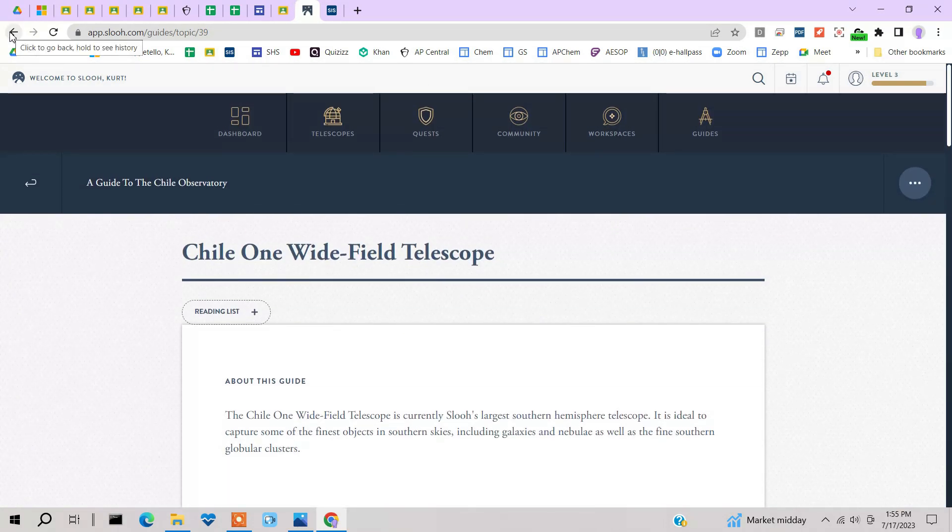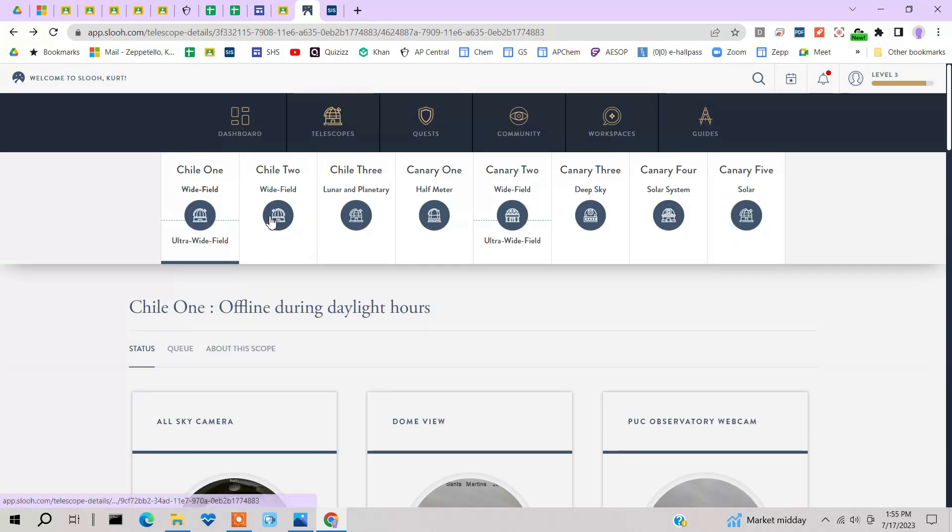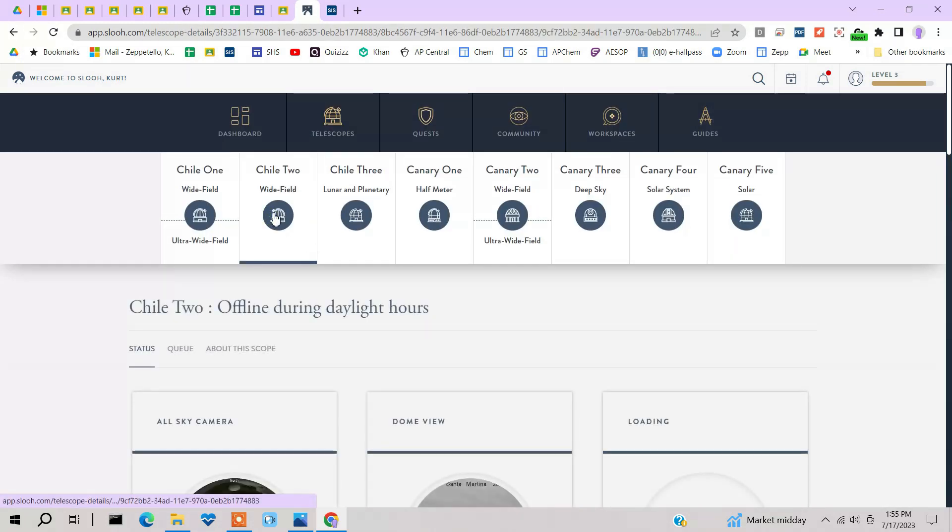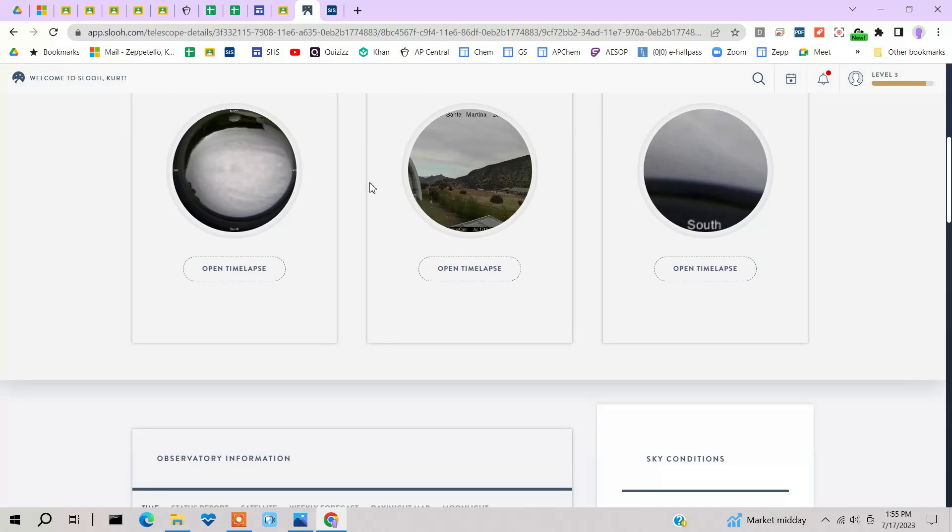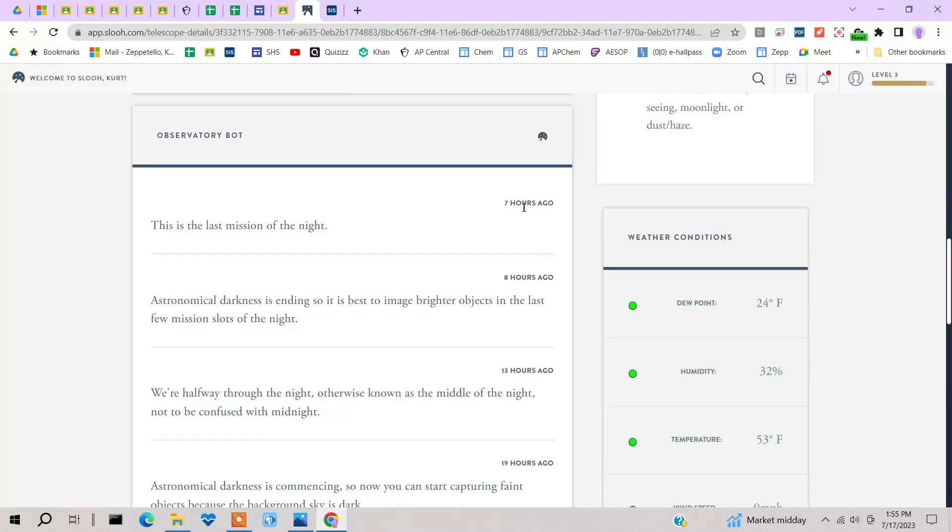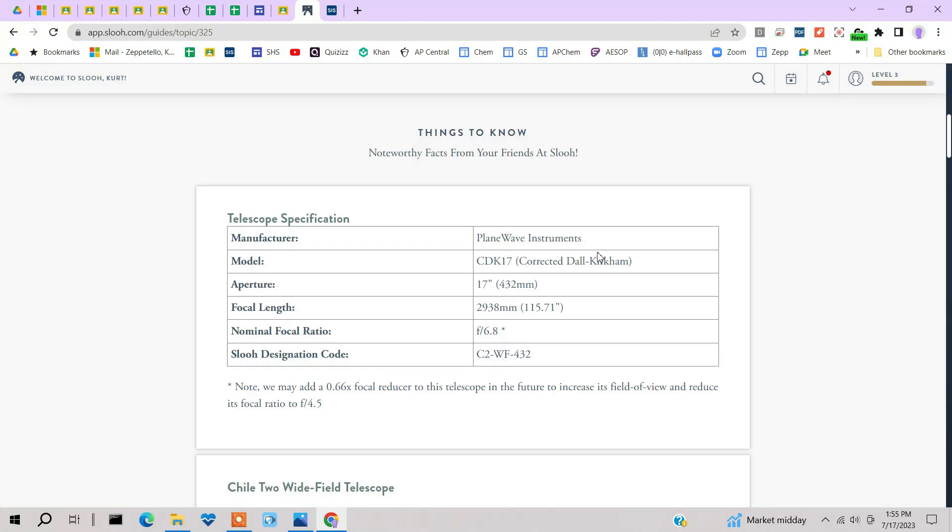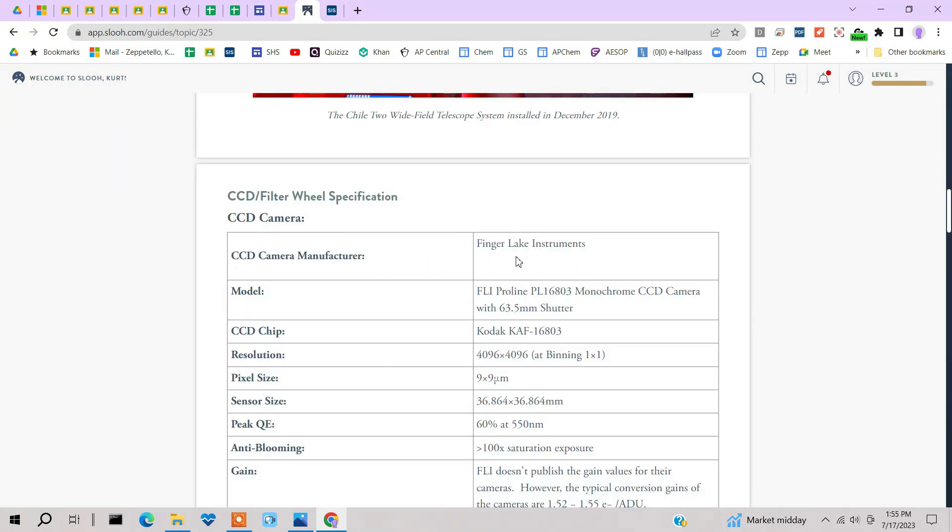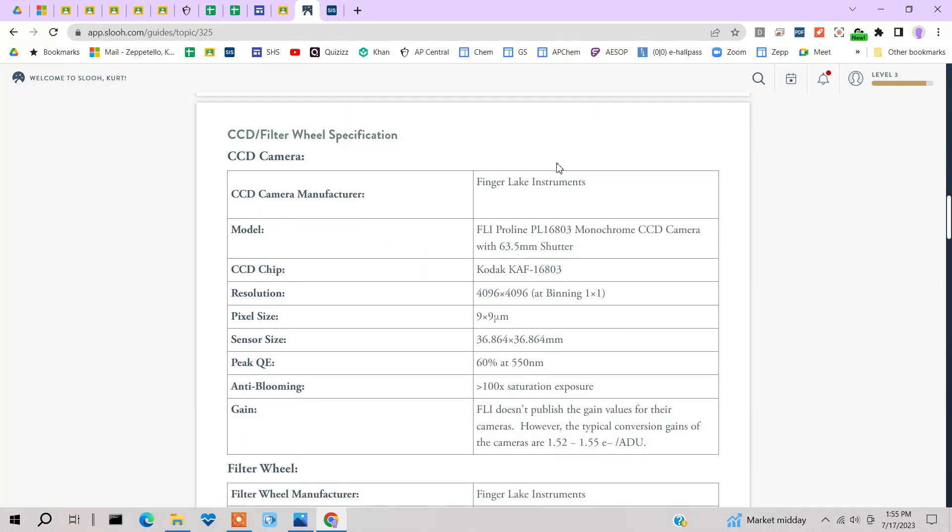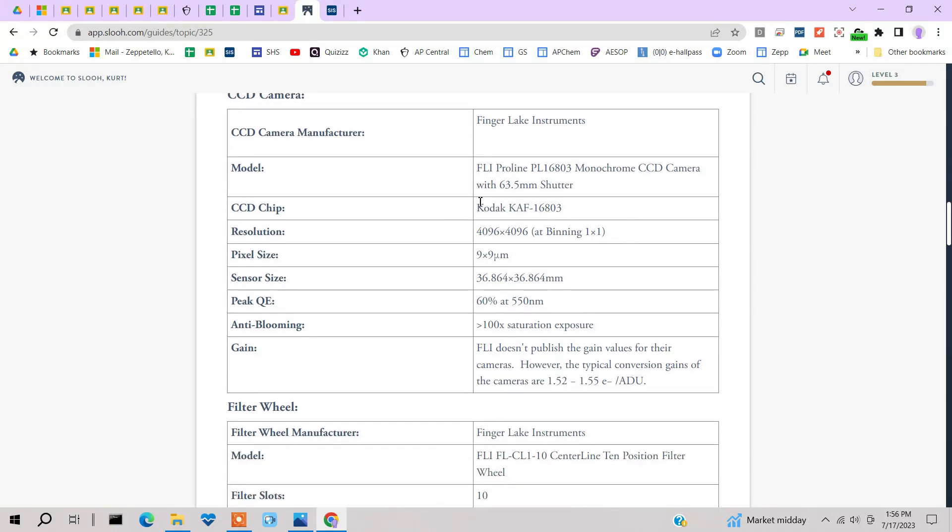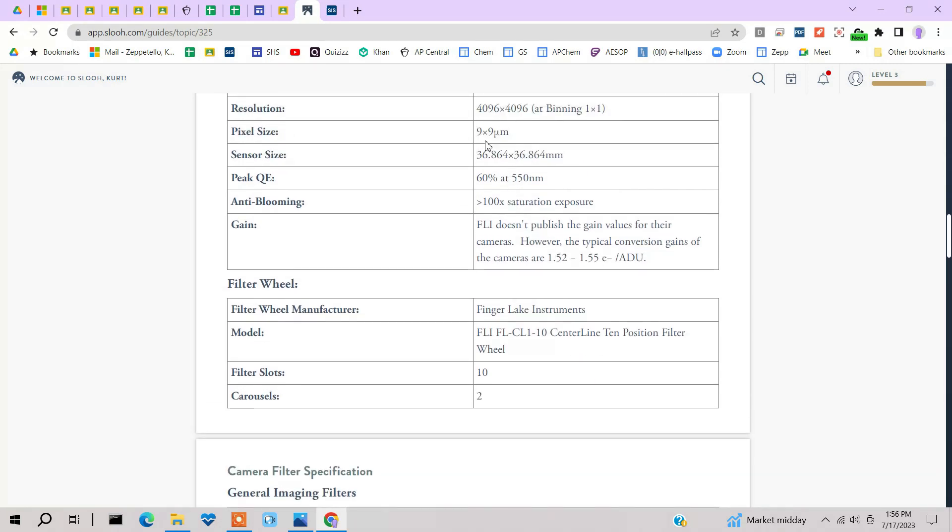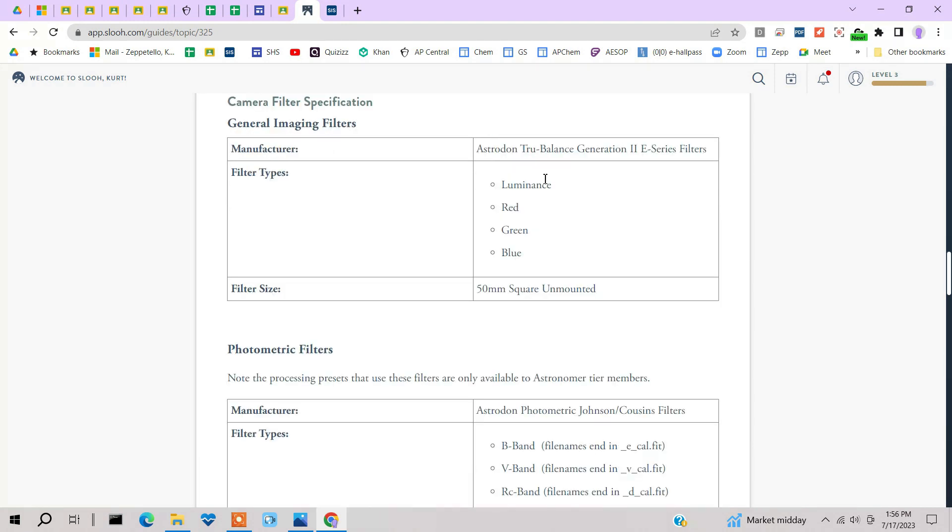So let's take a look at the Chile 2. The Chile 2 is what I have been using when I did my image, as a matter of fact, of the Tarantula Nebula. Now this scope is a CDK, PlaneWave CDK 17-inch. The camera is a Finger Lakes Instruments. And the chip is a Kodak KAF. It's very, look at these pixels, 9x9 micrometers. Very impressive.